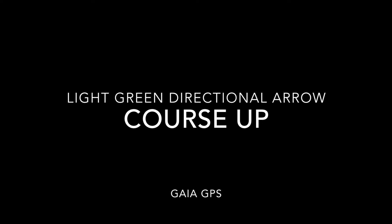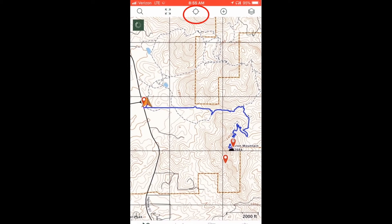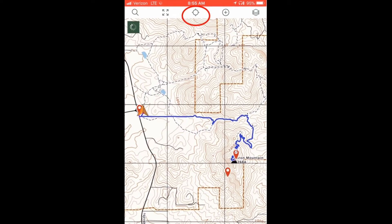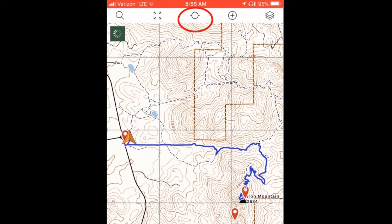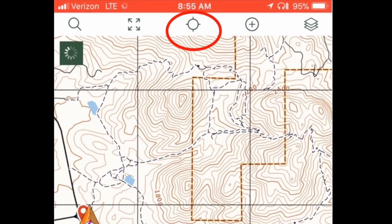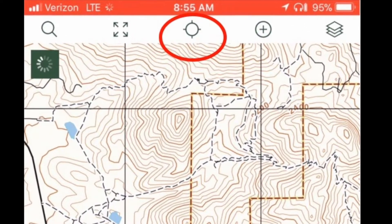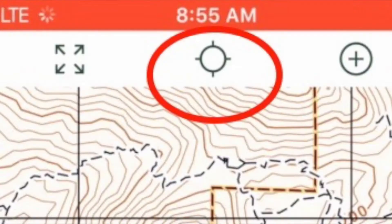To choose your orientation, first tap the locate icon — the center icon in the top menu. When the locate icon shows gray-green crosshairs, it is turned off.